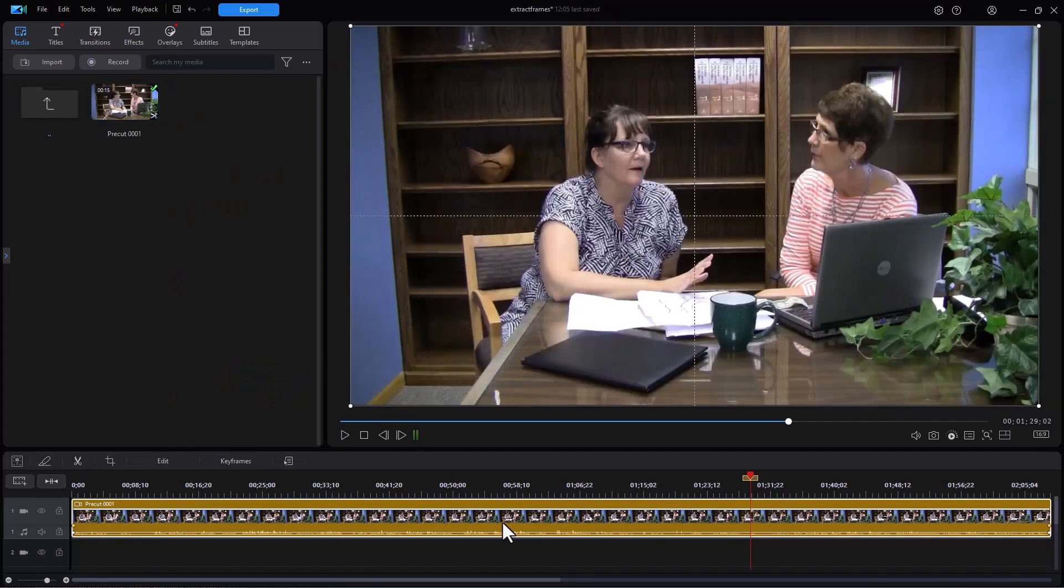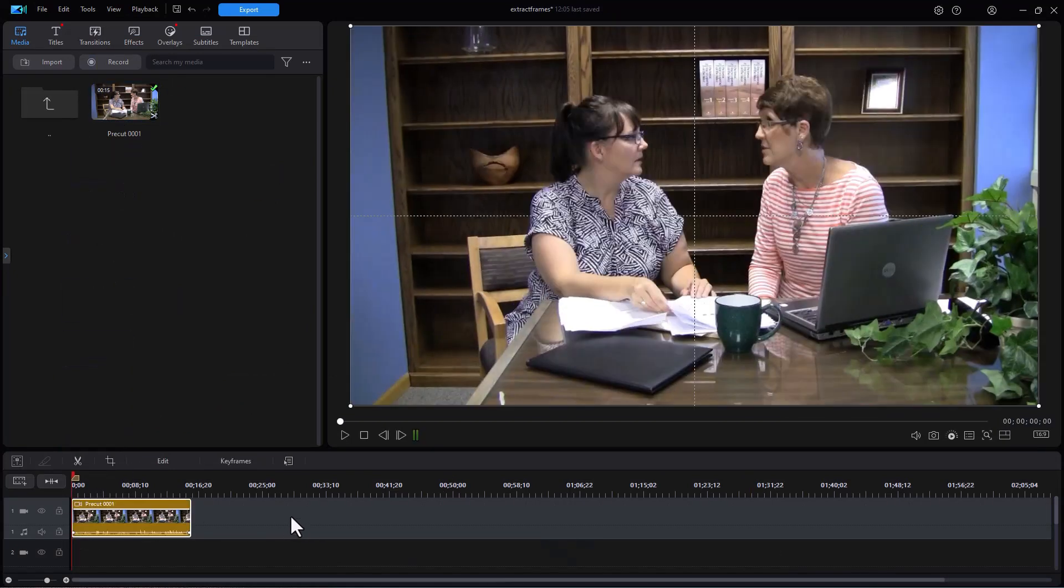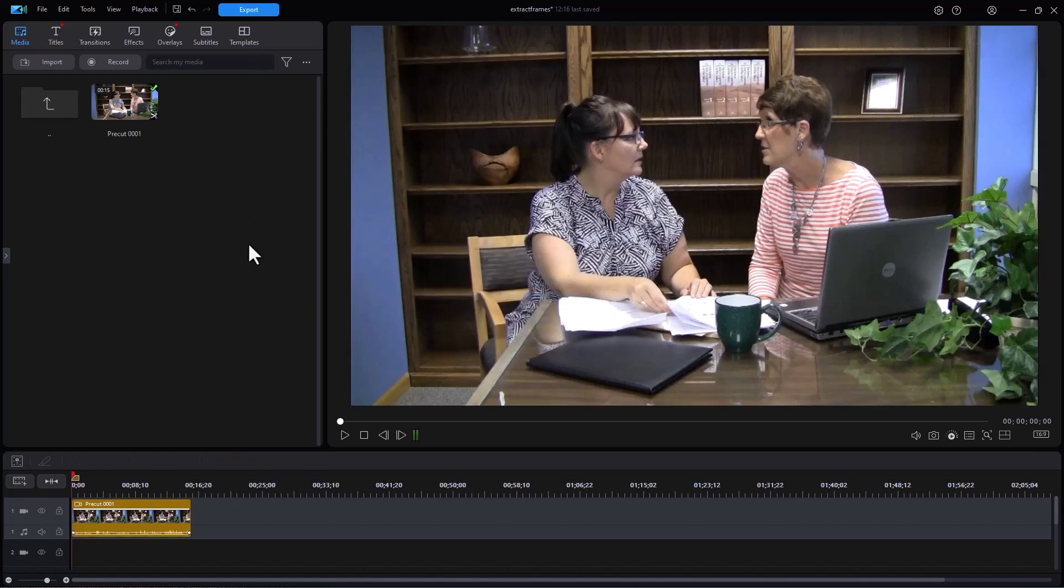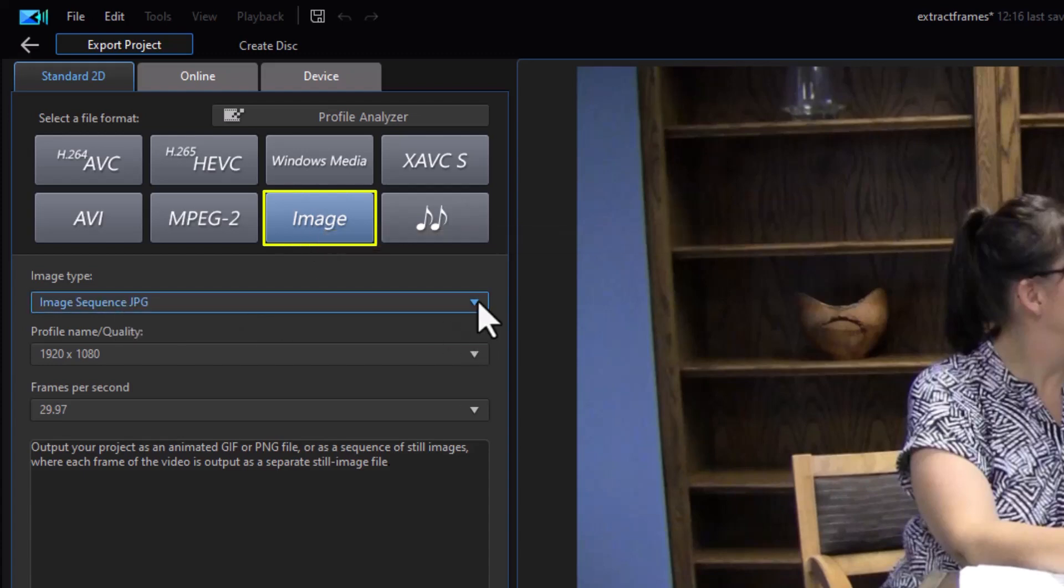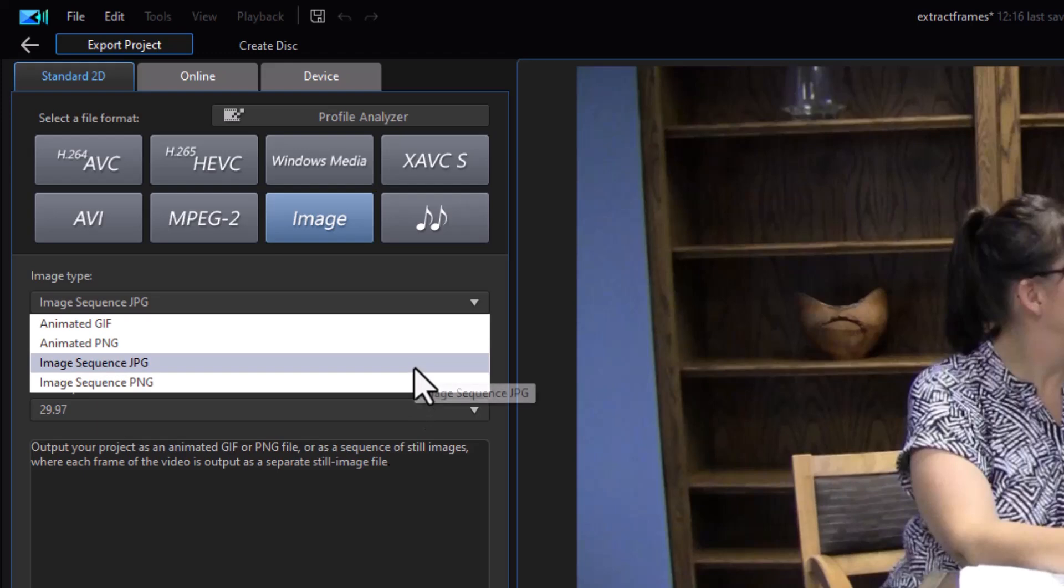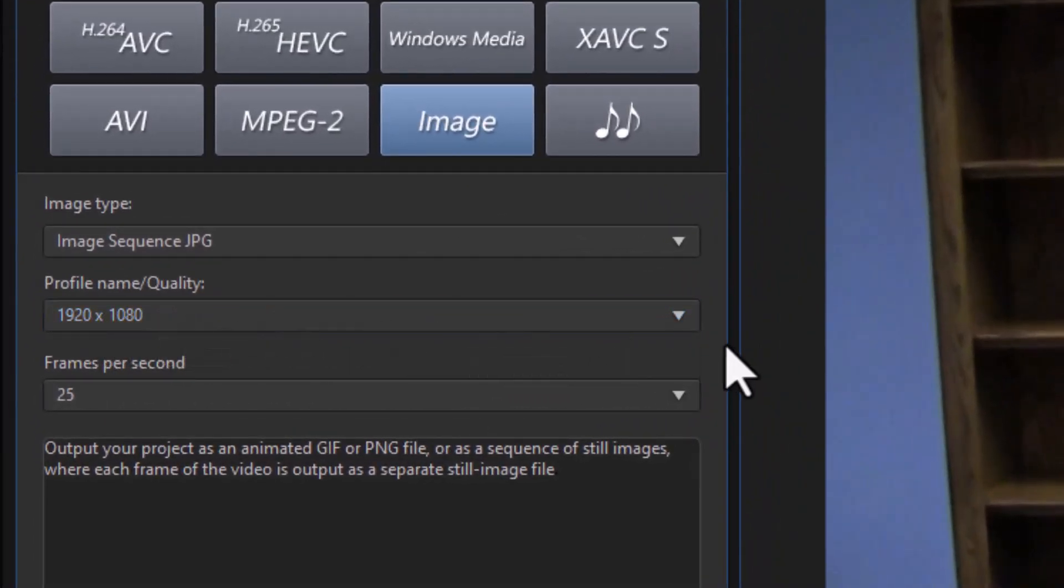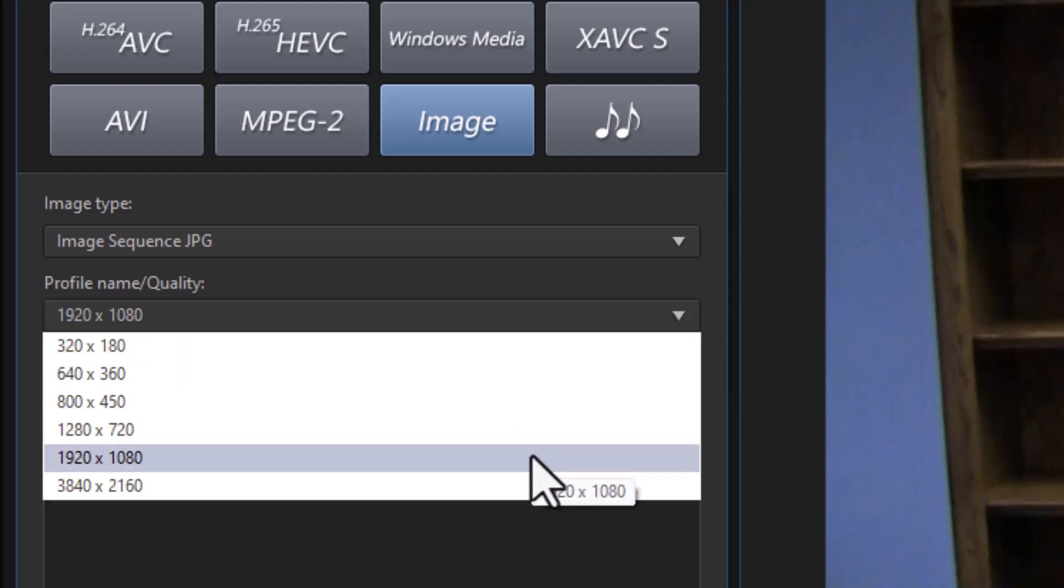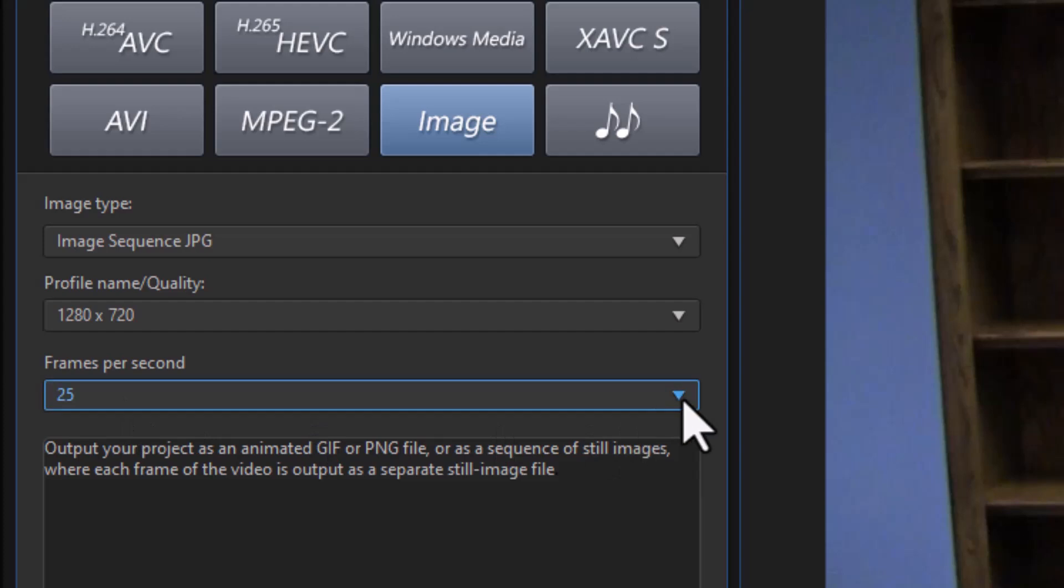Instead of my regular clip I'll take my pre-cut clip and then I can do export. Now when I'm in export I'm going to click on image and I'm going to choose image sequence. I can use either JPEG or PNG so let's do JPEG. Here I want my profile name quality, how much resolution do I want on the images, and again you can't have higher resolution than you have in the original. Let's do a 1280 by 720.